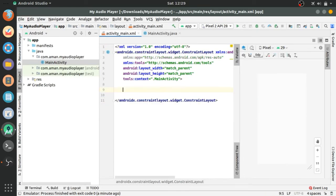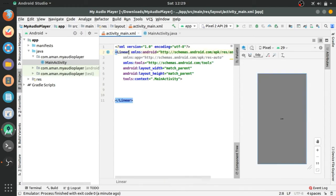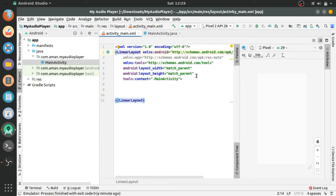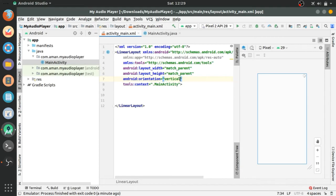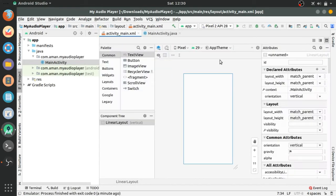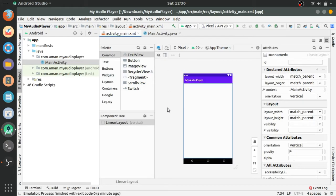Changing to relative linear layout and orientation is vertical. Let's zoom in, changing the theme to no action bar.